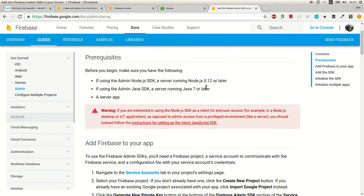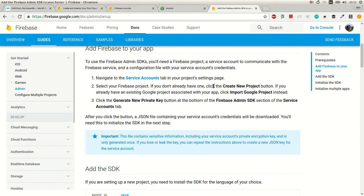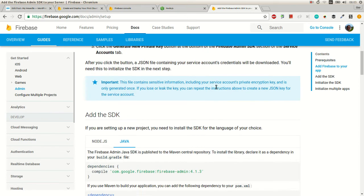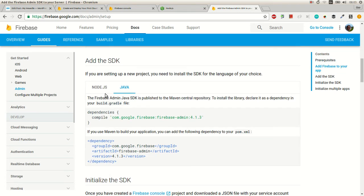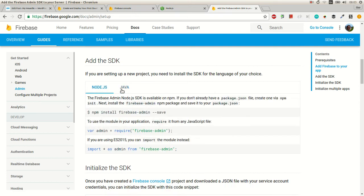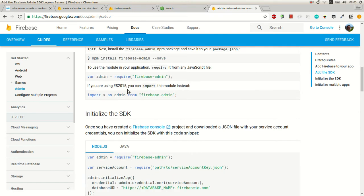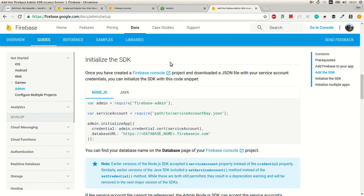You can create your server in Node.js or Java and use the Firebase Admin SDK and create an API for inserting data, updating.